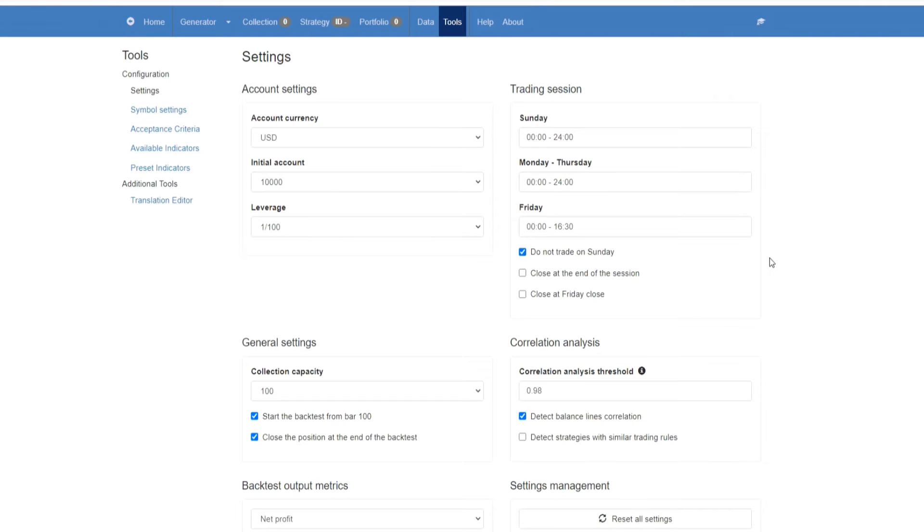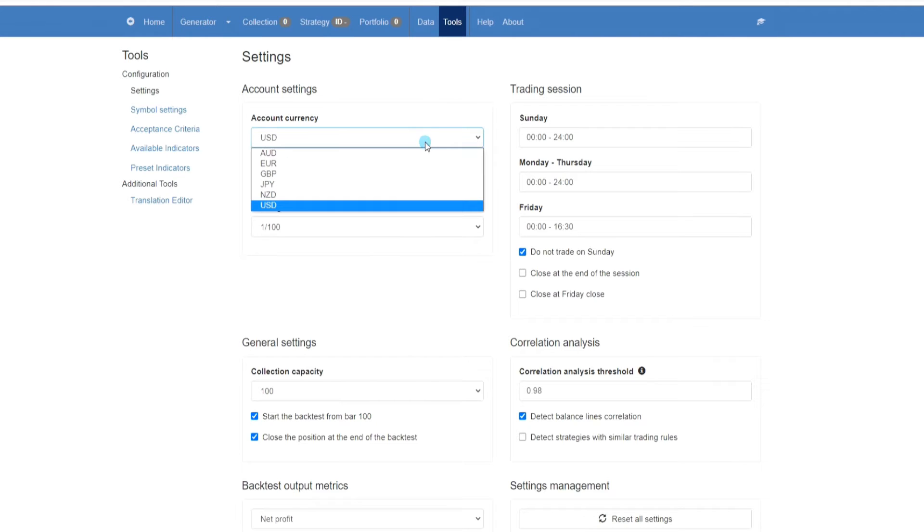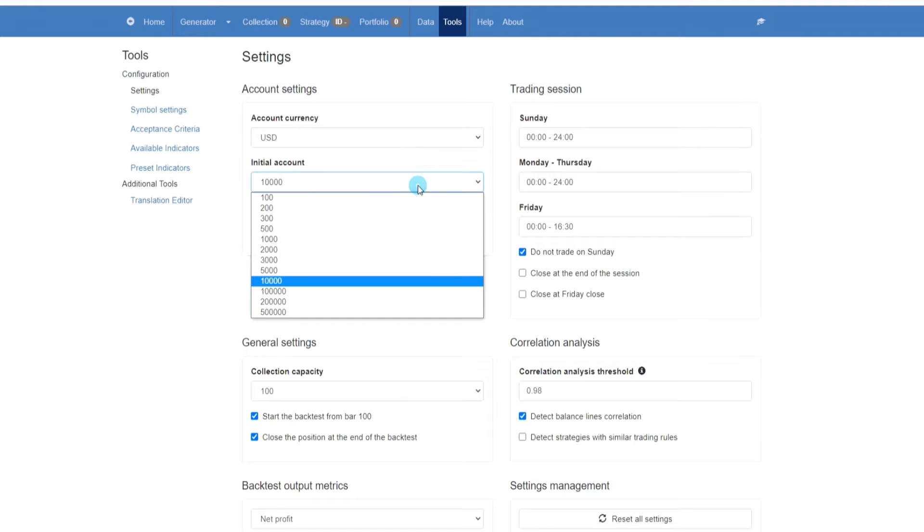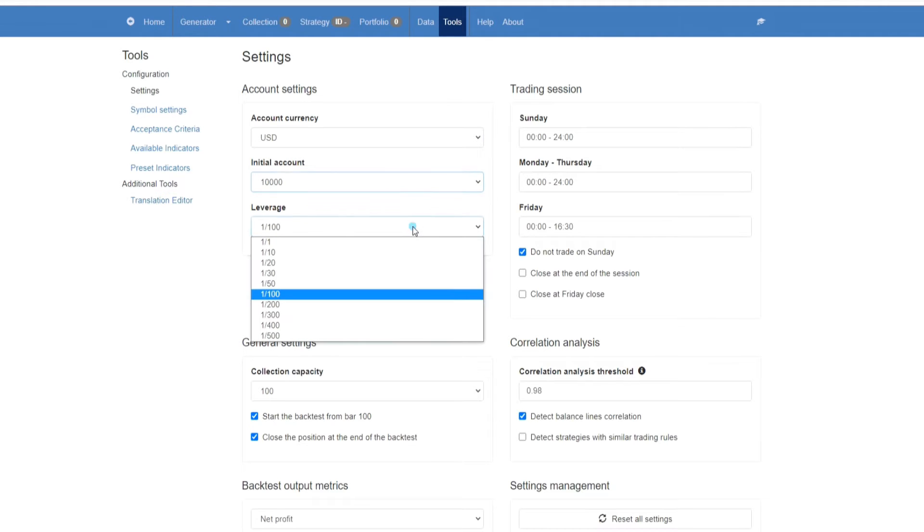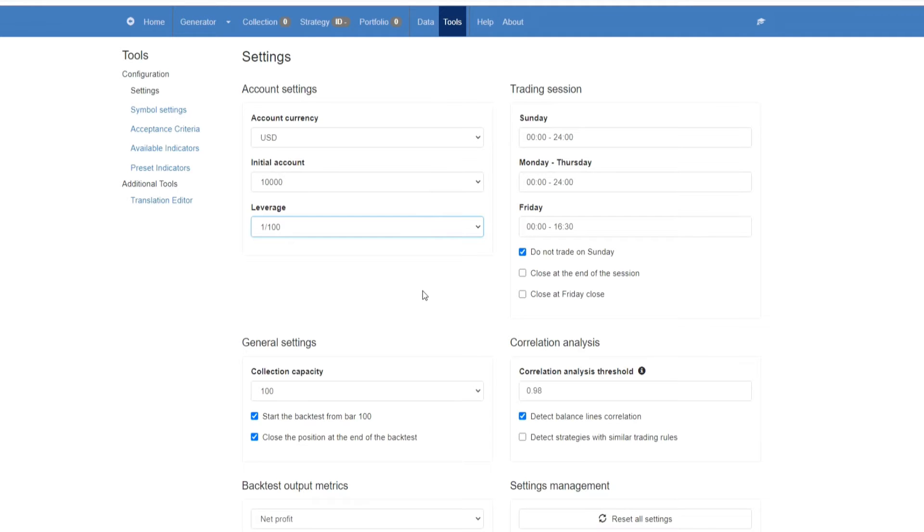First thing we're going to do is go to tools and here we're going to set our account settings. So the first thing we're going to do is select our account currency. We have a few options. We'll keep it on USD, our initial account balance, which I'm going to keep on 10,000, and leverage which I keep on 1:200 because that is the leverage that I always trade with.